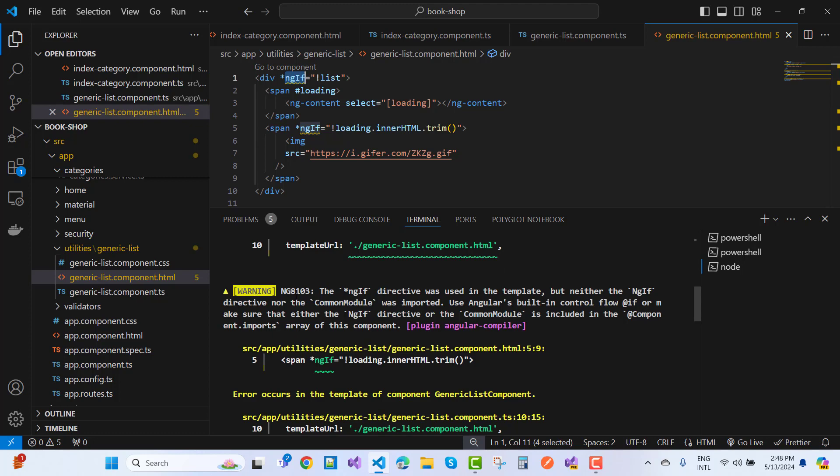NG8103: The ngIf directive was used in the template, but neither the ngIf directive nor the CommonModule was imported. You can use Angular's built-in control flow, or make sure the ngIf directive or CommonModule is included in the component imports array.